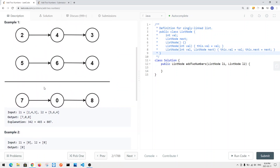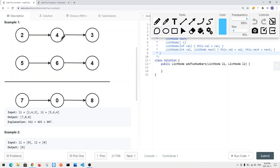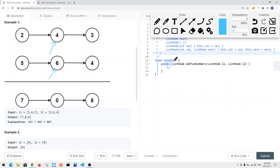We'll need a carryover variable to keep track of any carry. For example, two plus five equals seven — no carry. Then we move L1 and L2 to their next nodes. Four plus six equals 10, which is bigger than nine, so we take the last digit using 10 modulo 10, which gives us zero. We then set the carryover to one for the next iteration.